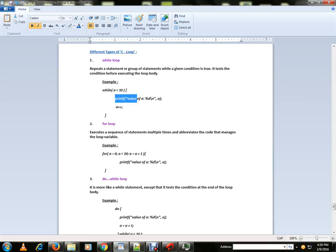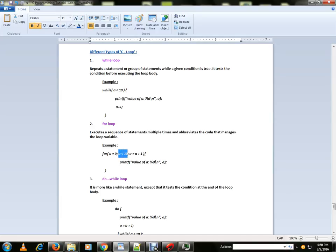then it'll execute the body. For the for loop, again you'll have a condition, and if the condition is satisfied, it will execute the body.